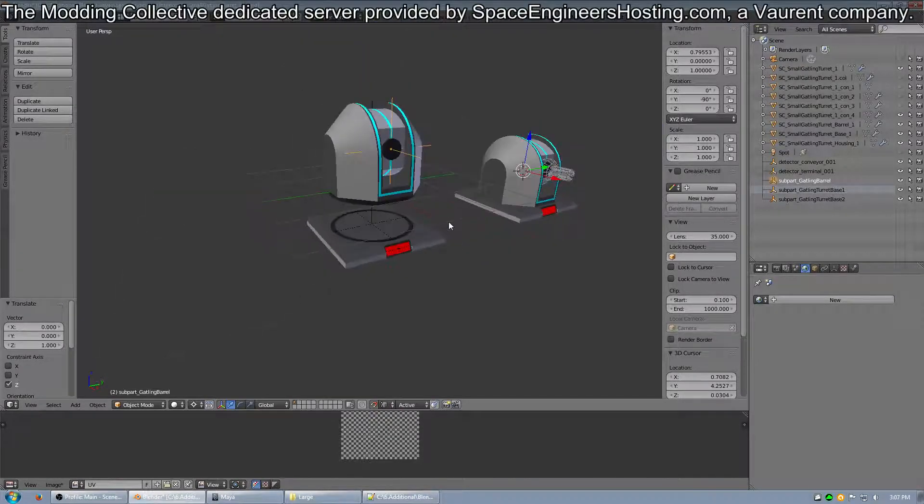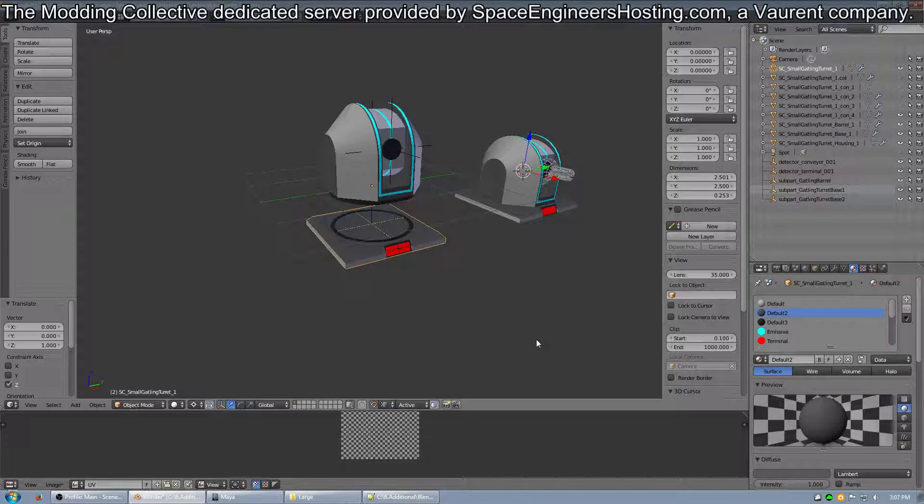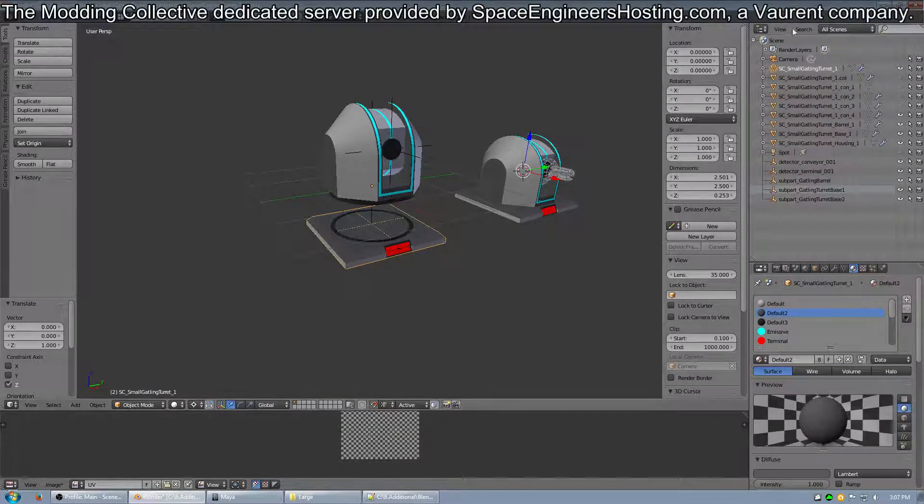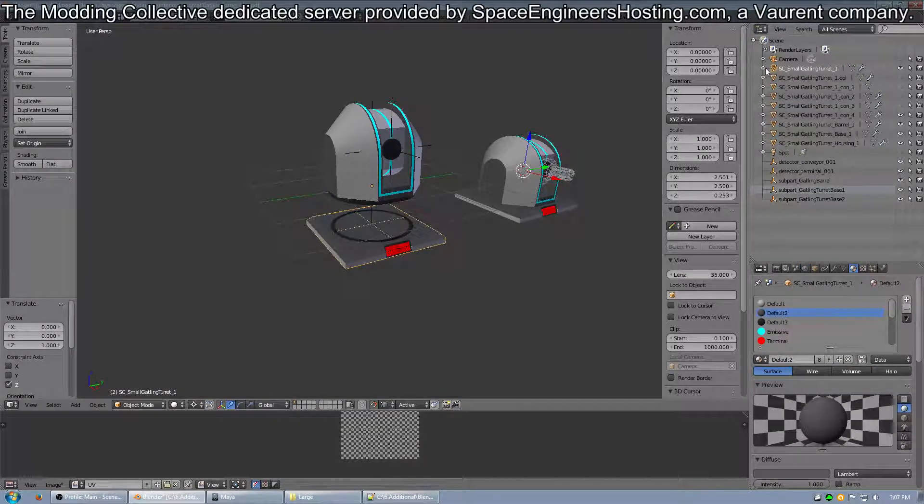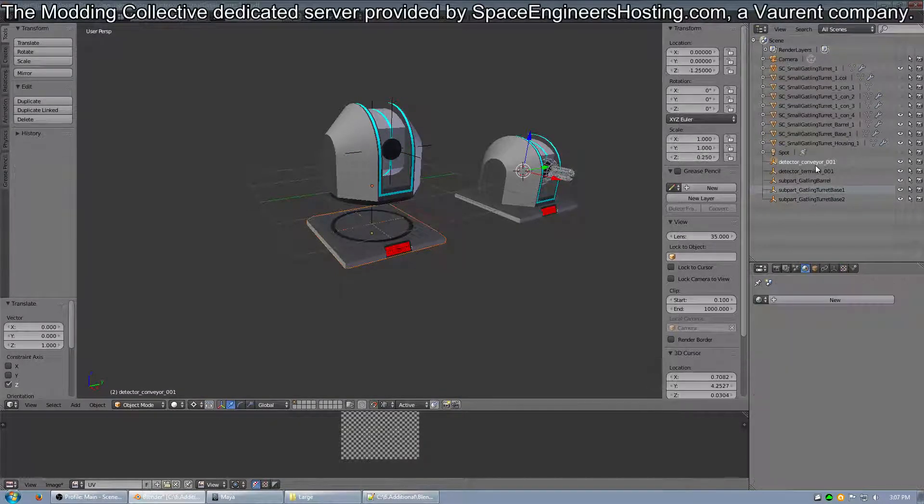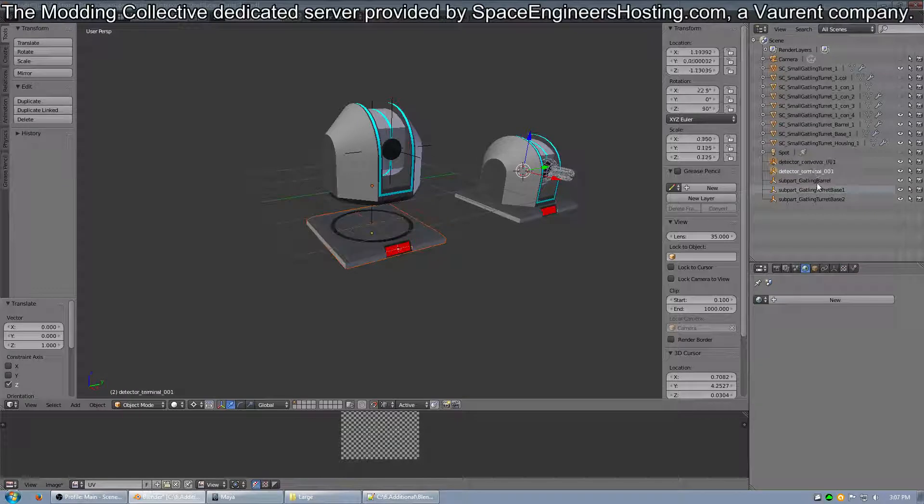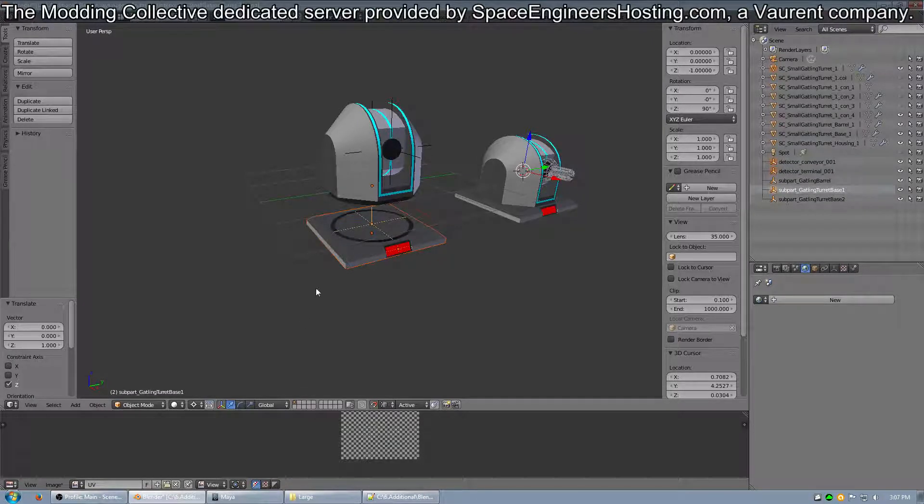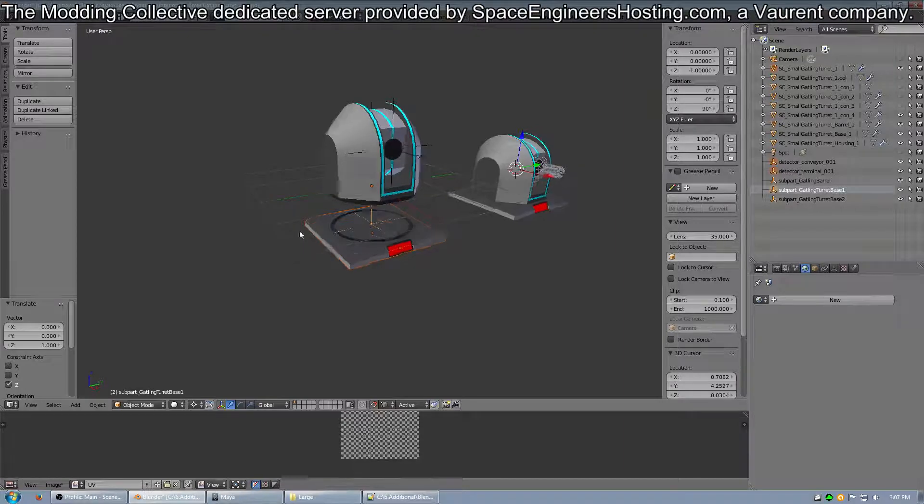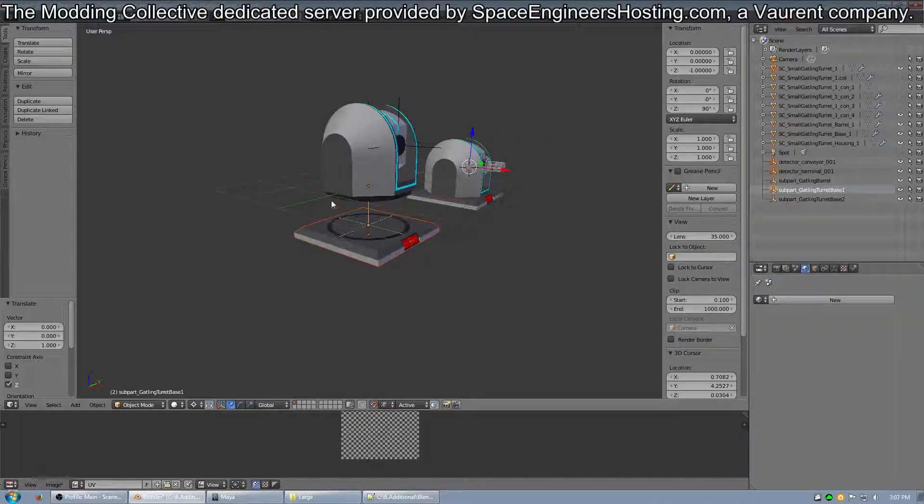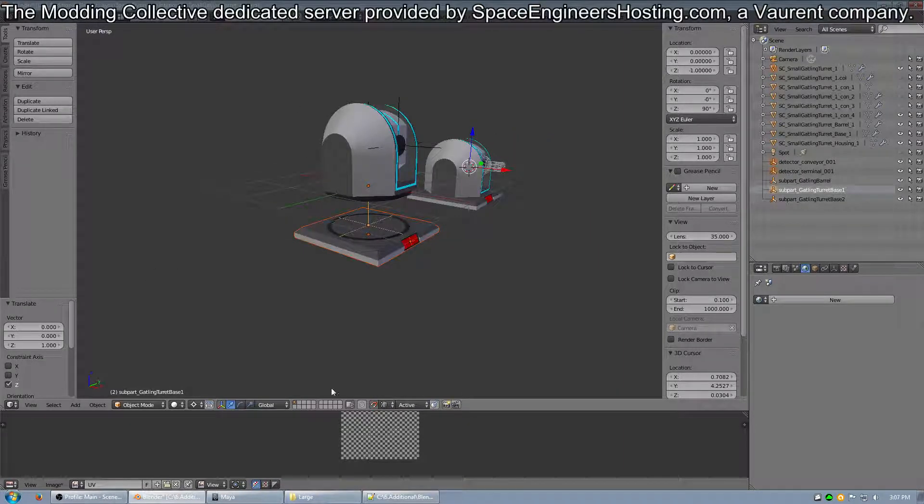So, the next step is exporting the FBX. So, you have the base, the conveyor, the terminal, and then base one to grab this part here. So, you export it as an FBX.